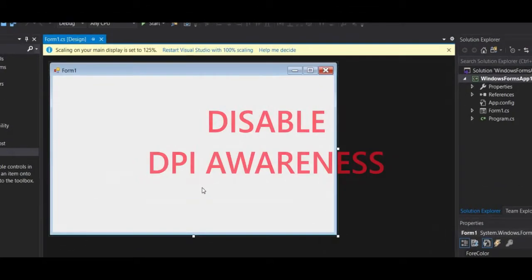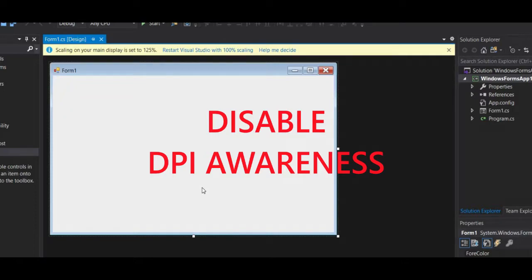In this video, I'm going to show you how to disable the DPI awareness in Microsoft Visual Studio.